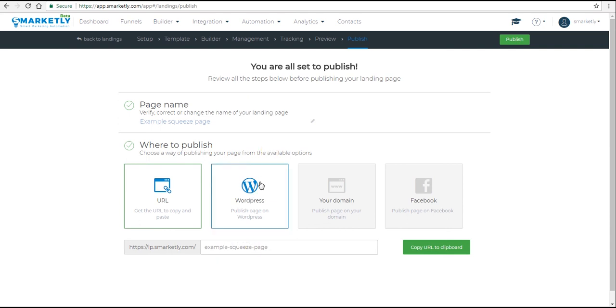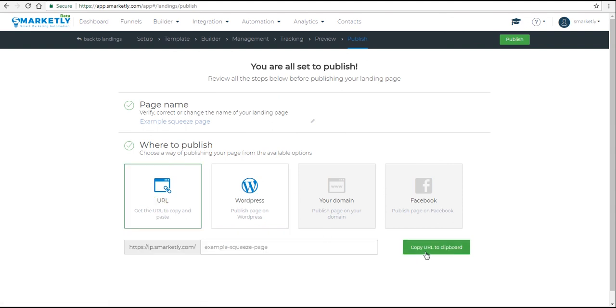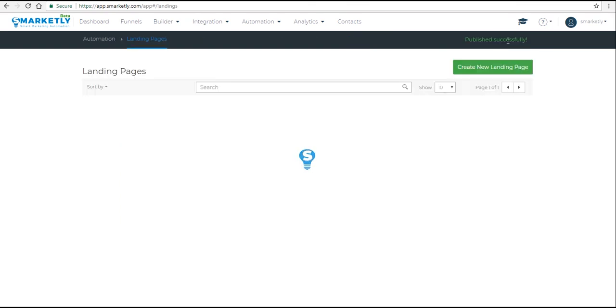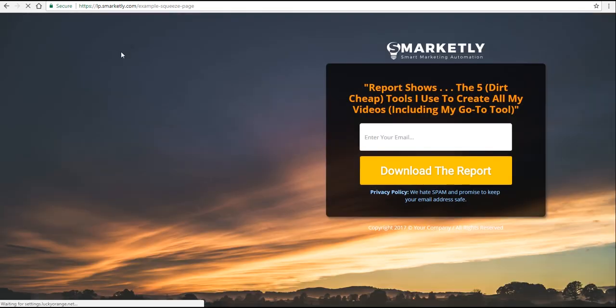There are two publishing options: WordPress, where you can download the plugin and take it from there, or you can publish it on our servers. So you click on URL and Publish. We copied the URL before clicking Publish. Now you can see the new page in the list. Now let's see what it looks like, so we're going to insert the URL in the browser and voila.